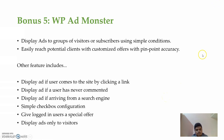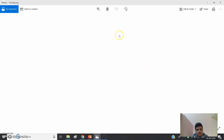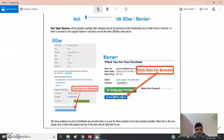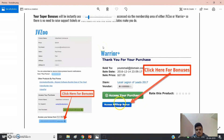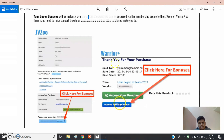To access my bonuses: after purchasing ProfitUrl on Warrior Plus, you'll get a 'Thank You for Your Purchase' page. Press the 'Access Your Purchase' button, and below that you'll find 'Access Affiliate Bonus.' Press that and you'll be redirected to a page where you can grab all my bonuses.